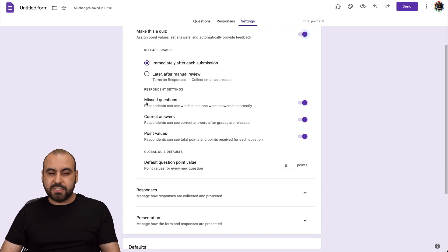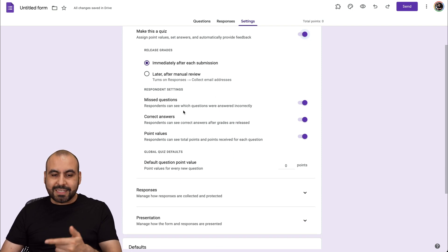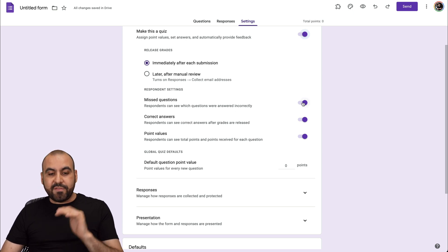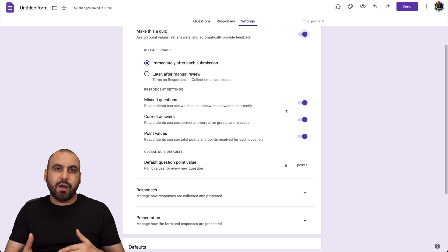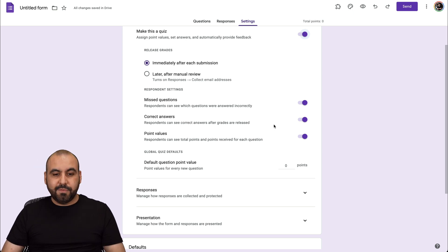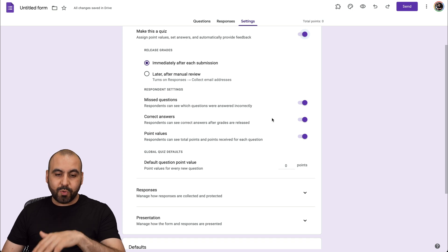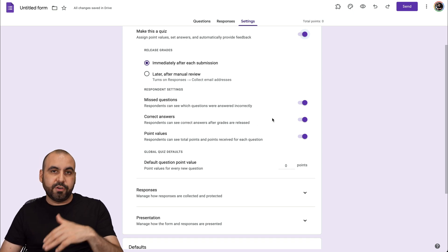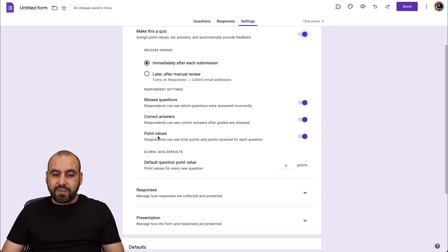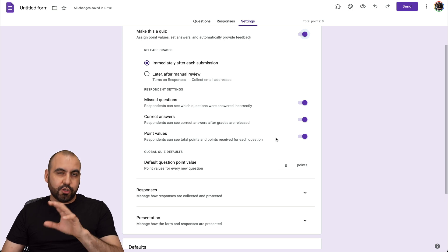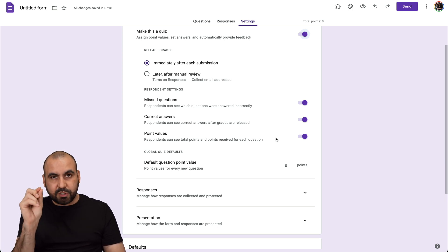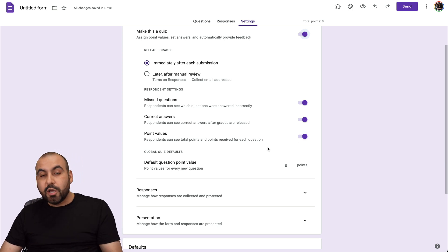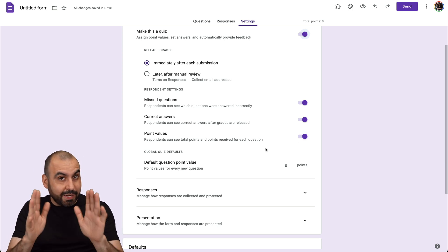You also have options like Missed Questions, so respondents can see which questions were answered incorrectly — or you can disable this depending on your use case. The next option is Correct Answers, meaning respondents can see correct answers after grades are released. And Point Values — they can see the point value for each quiz question, which you can disable depending on your use case.